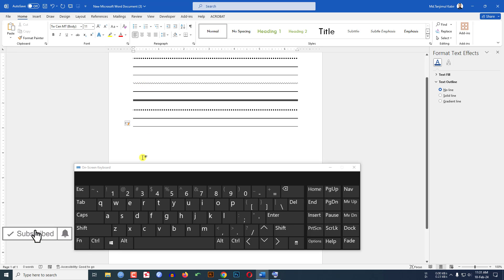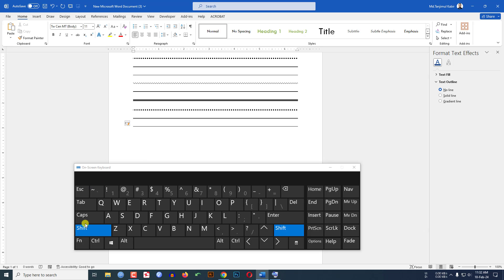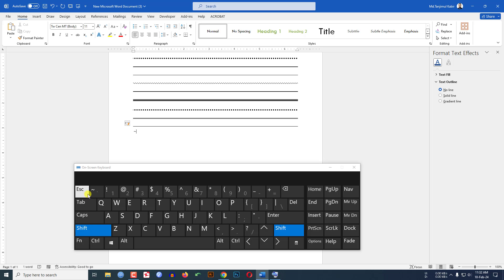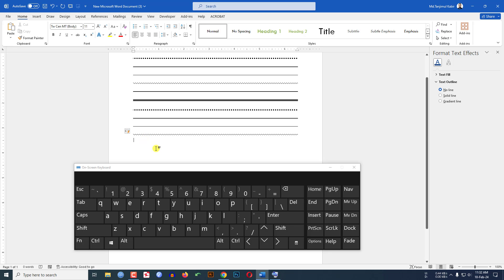Now if you want to draw a wavy line like this, we have to use the tilde sign. Click on the shift button and draw the tilde sign three times, then click Enter. Our wavy line has been inserted.